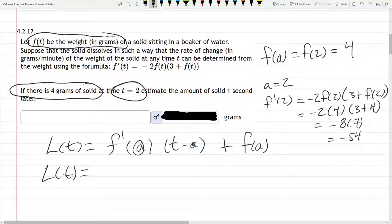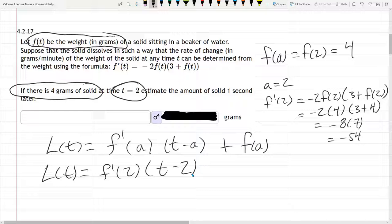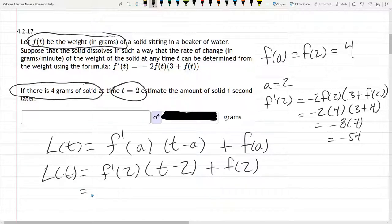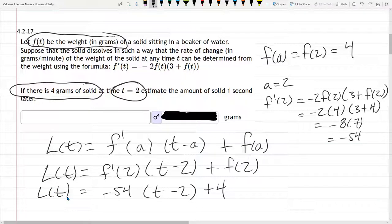So our L of t: first thing I'm going to do is swap in 2 for a. a appears 3 times, so we have f prime of 2 times t minus 2 — I'm filling in 2 for a, not for t, not yet. Now we have all these values computed: f prime of 2 is negative 54, so it's negative 54 times t minus 2, plus f of 2 which is 4. This is L of t — we've linearized this function.